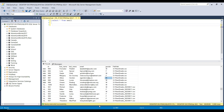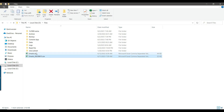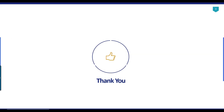I will share both files with you so you can test the same process on your machine using the SSIS package. If you have any questions, you can comment on the video. Thank you for watching — if you liked the video, please click the like button, subscribe to our channel, press the bell icon so you are notified every time I upload a new video. Thank you so much.